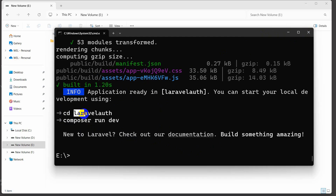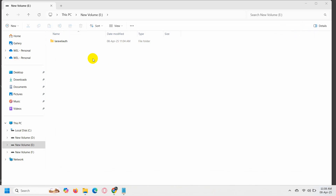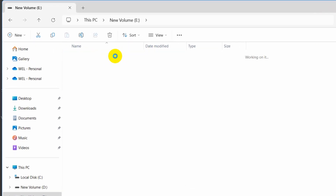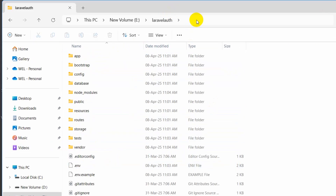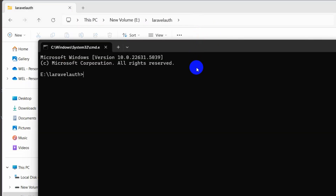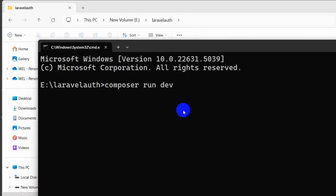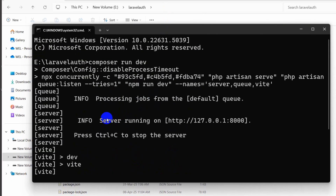It will show us some commands — we need to go to the project directory and run the server command. Let me go inside the project folder. In the project directory we are going to open a command prompt and say here: composer run dev, and press enter. This will run our project, and we'll see the info server running with a link that we need to copy.